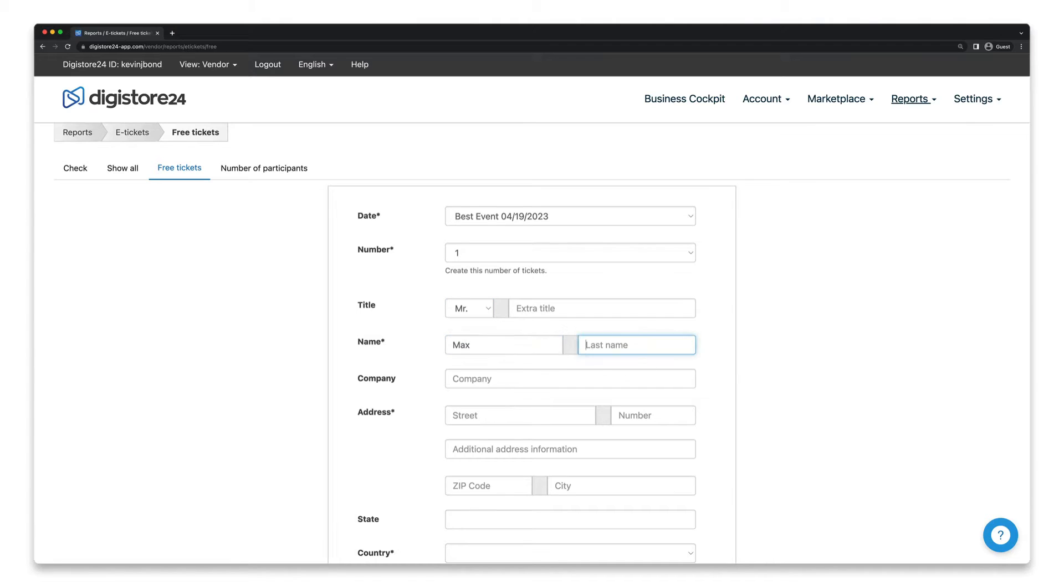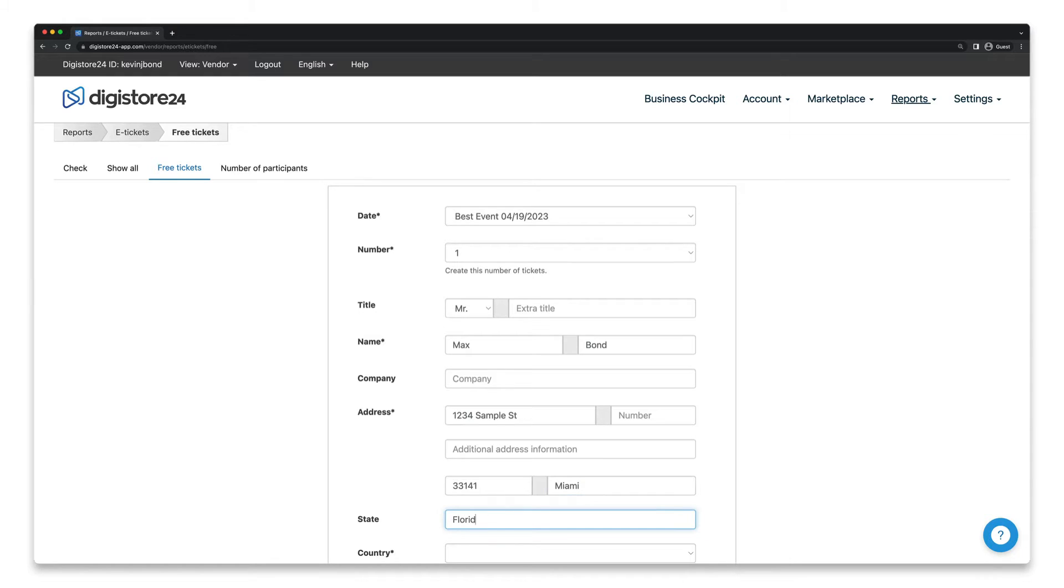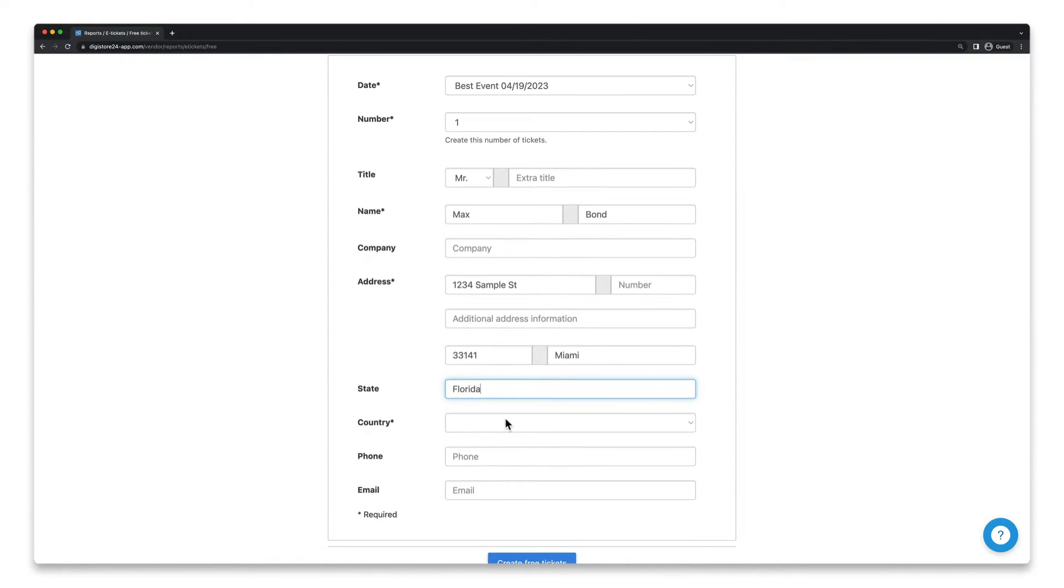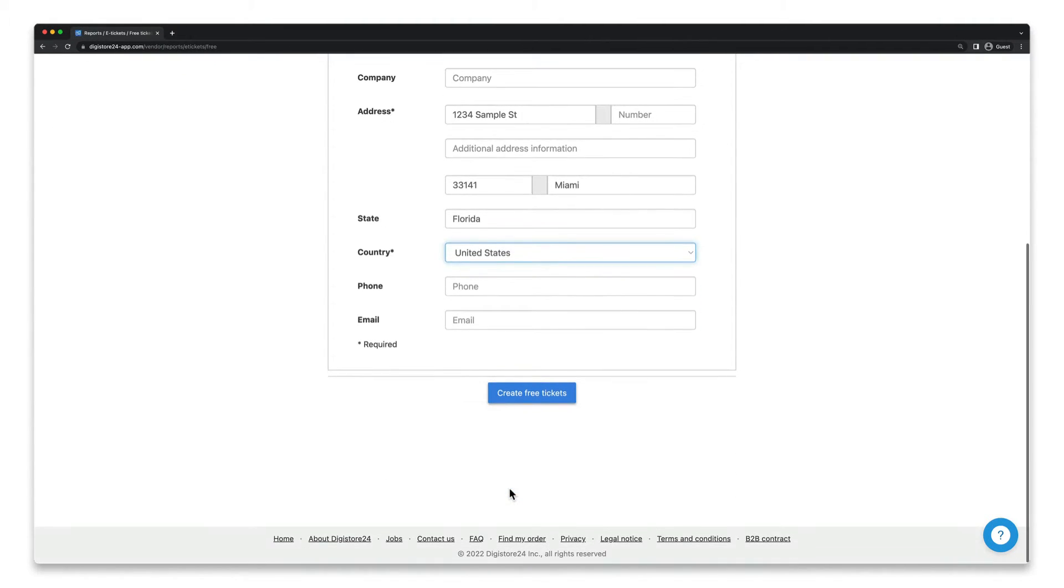Enter the title, name, address, and country, and think about whether you want to fill in the other fields here as well, although they aren't mandatory.